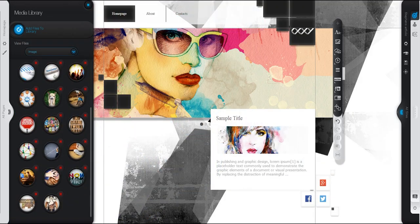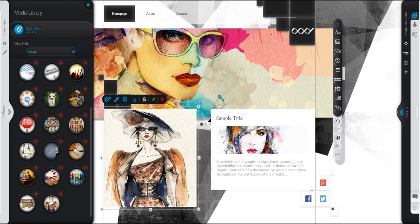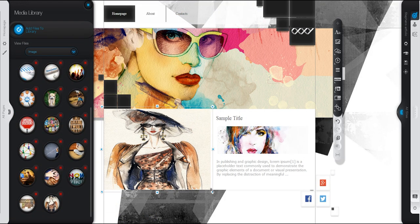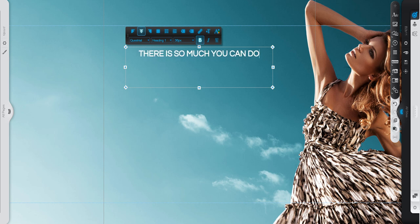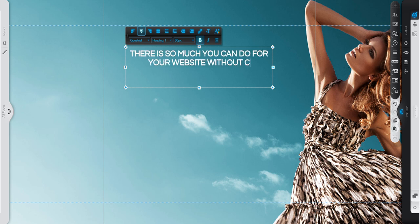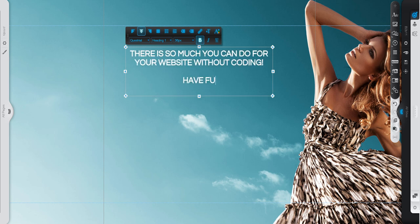Use the integrated media library to manage your files. There is so much you can do for your website without coding. Have fun creating!